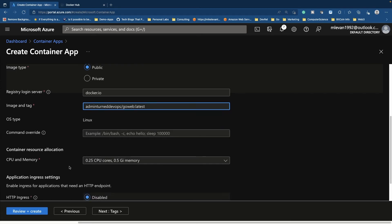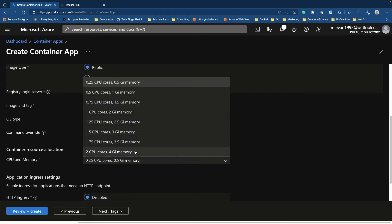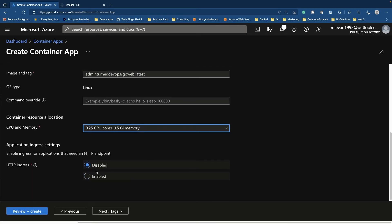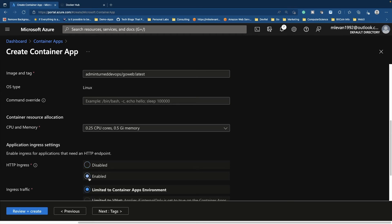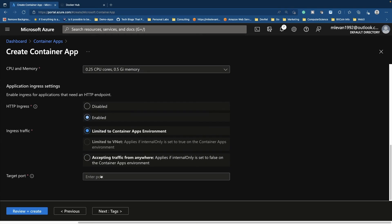So CPU and memory, depending on the size of the application, this is going to vary. I'm just going to do the smallest bit at this point. And here is where if you have a web app, you need an ingress controller. So it's actually going to install ingress for you inside of this container app environment if you click enable here.